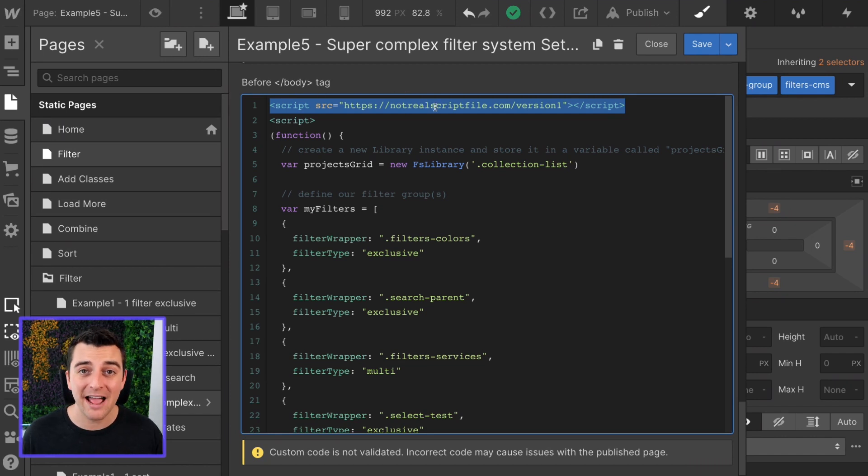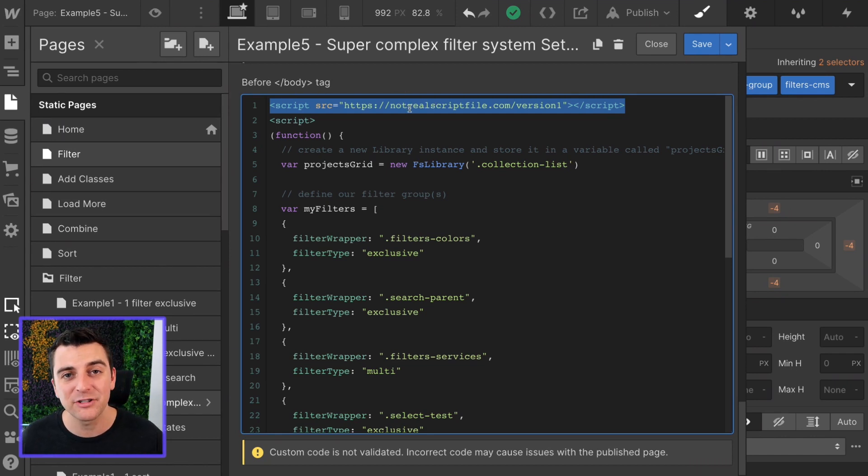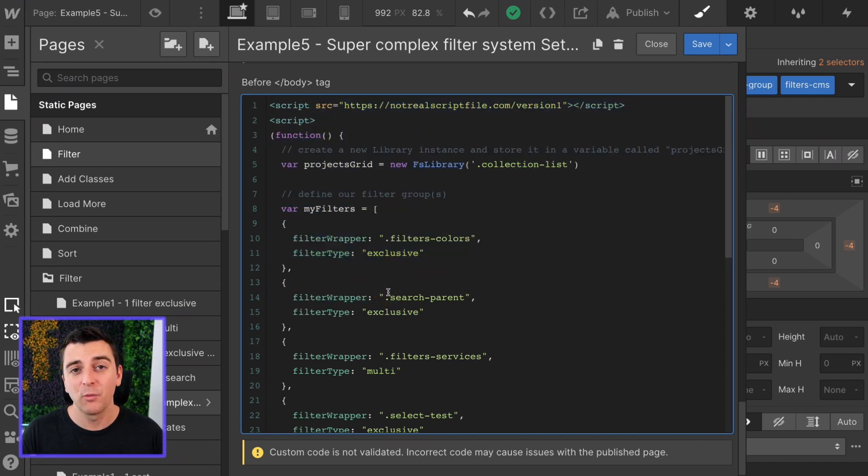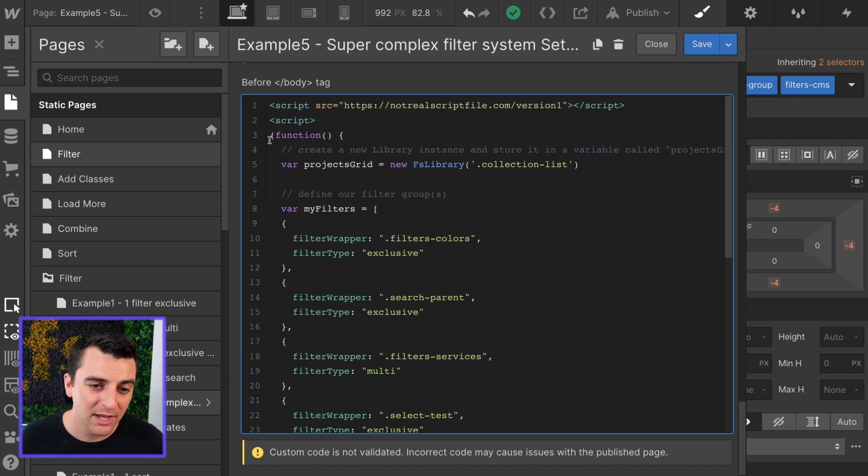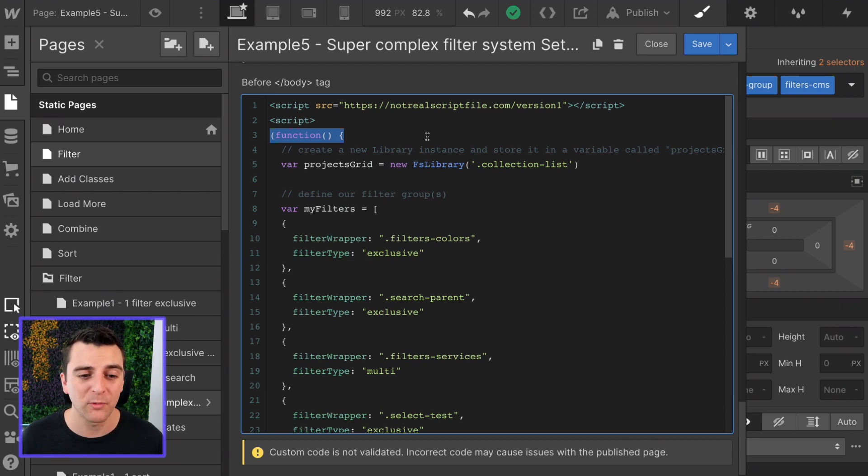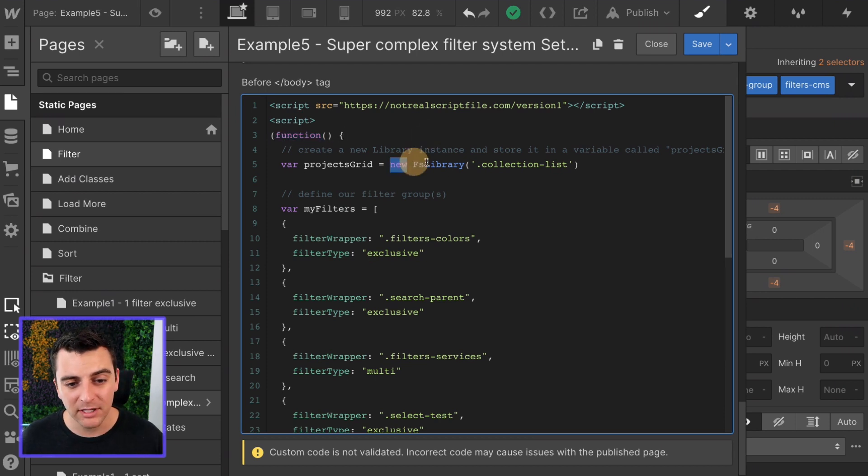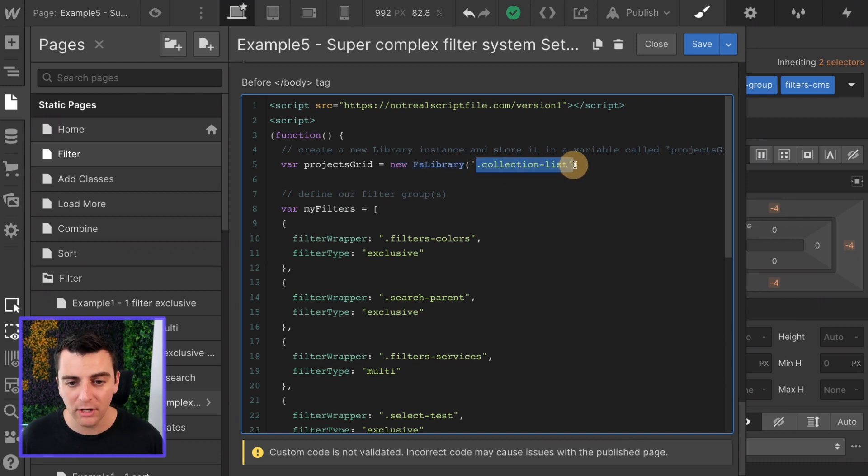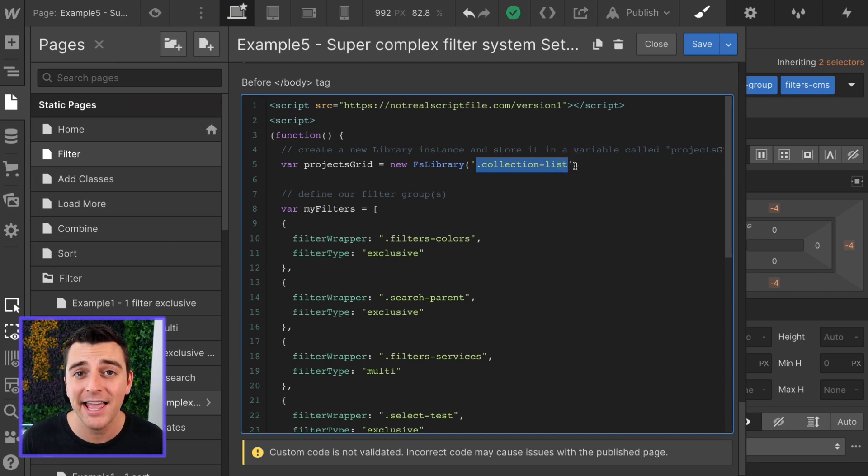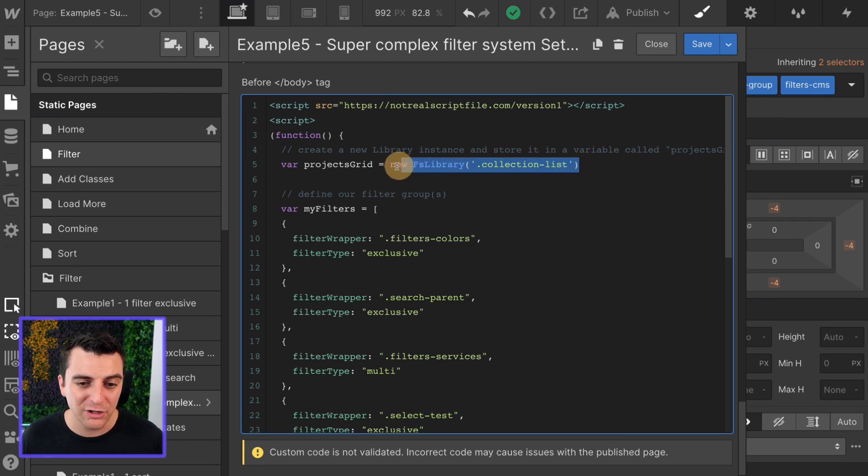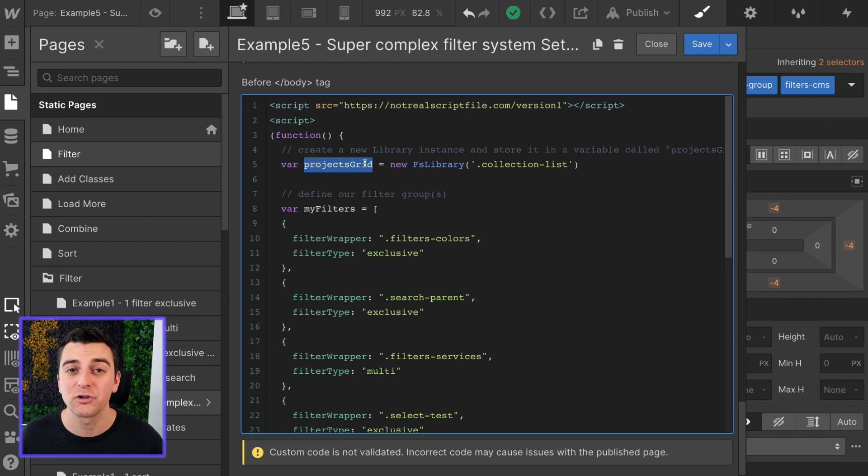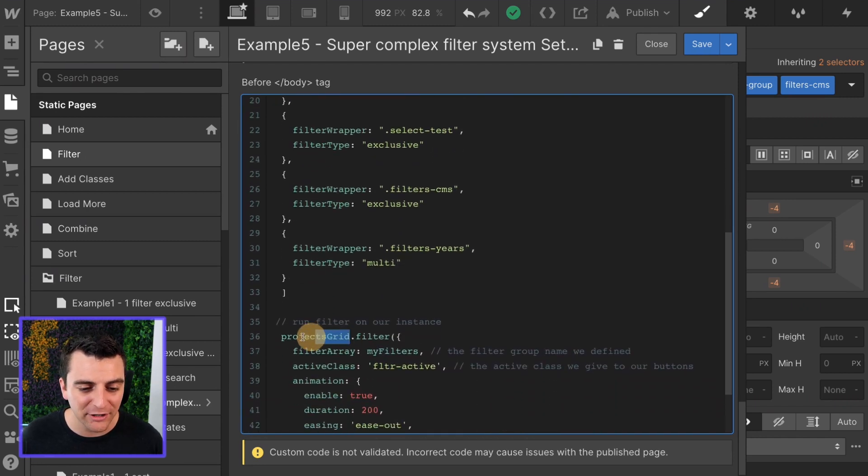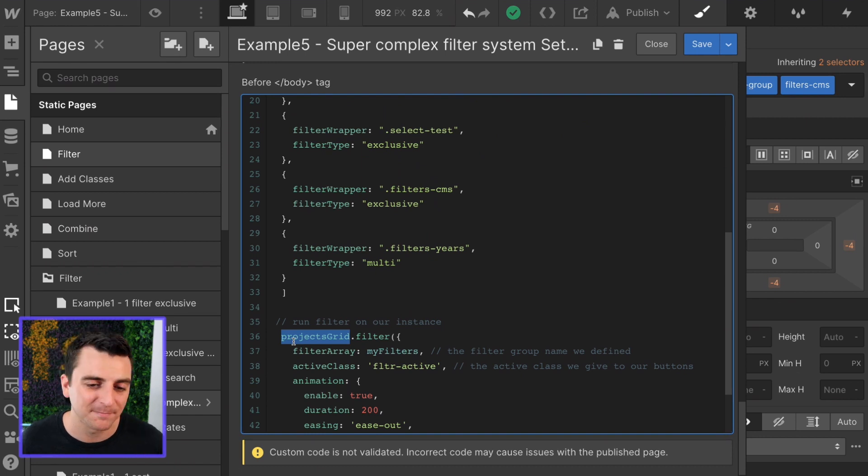The very first thing we're going to do before the closing body tag is add the FinSuite CMS library. When we launch the library, we'll have the real script file. This right here is not the real script file. Next, we have our project specific script where we will customize how this works. Let's first run a function that's going to happen immediately. It's going to run this right away. And what it's going to run is creating a new library, a new instance of our FS library, and it's going to target our collection list class. This is the class that is applied to the collection list element. We're going to store that new instance in a variable called projects grid. We're going to be using projects grid later on down here when we run our filter.